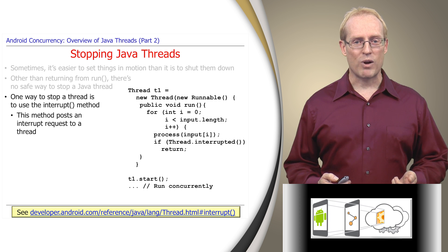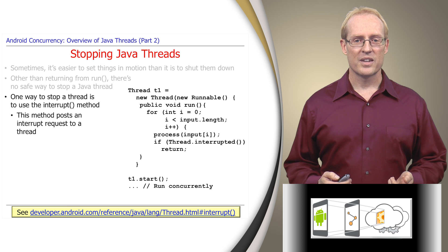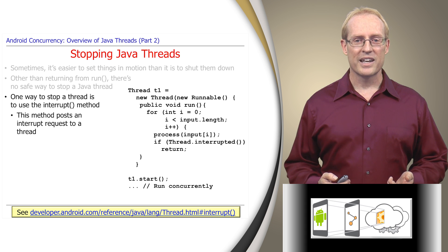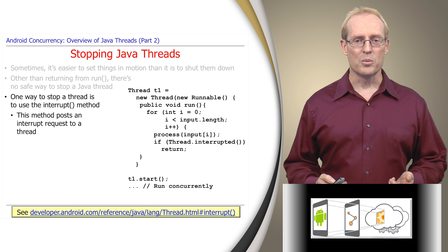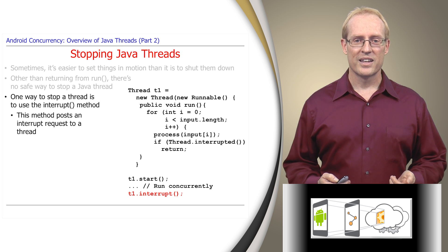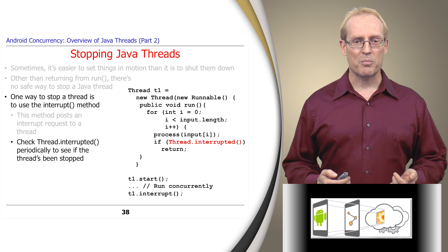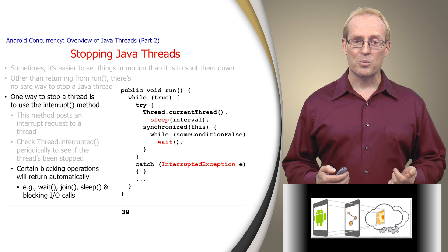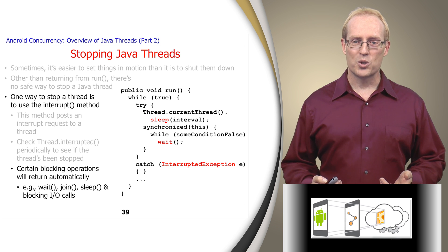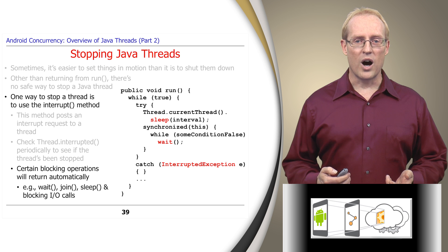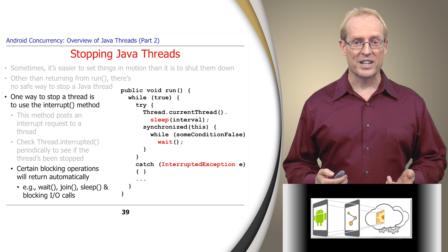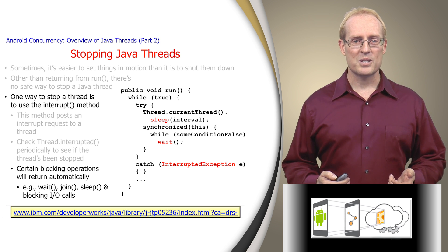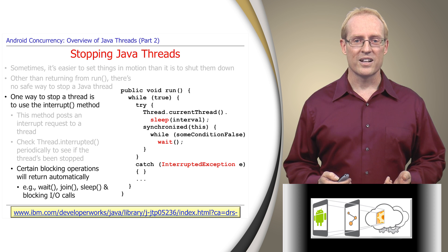One way to stop a thread is to use the standard Java interrupt method to post an interrupt request to the thread, as described in the link at the bottom of this slide. For example, the code on this slide creates a new thread T1 that performs long-running processing in a loop. If this code later wants to stop T1, it calls T1's interrupt method. Thread T1 must check periodically to see if it has a pending interrupt request. When a thread is interrupted, certain blocking operations such as wait, join, sleep, and IO operations on an interruptible channel will automatically return and the thread will receive an exception. The link at the bottom of this slide examines the Java thread interrupt mechanism in more detail.